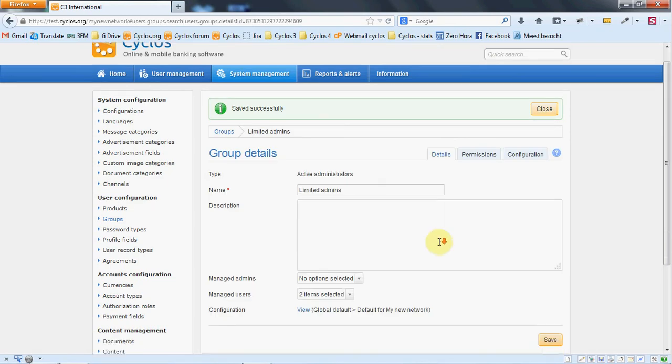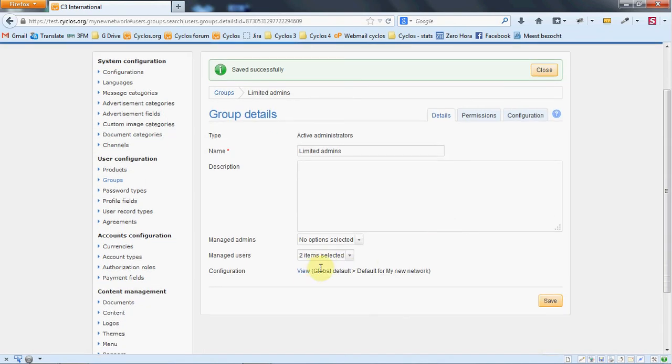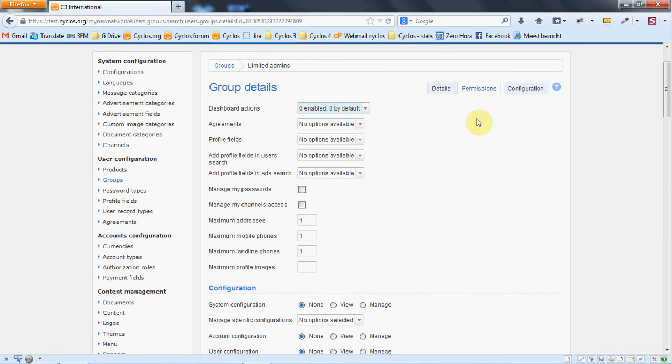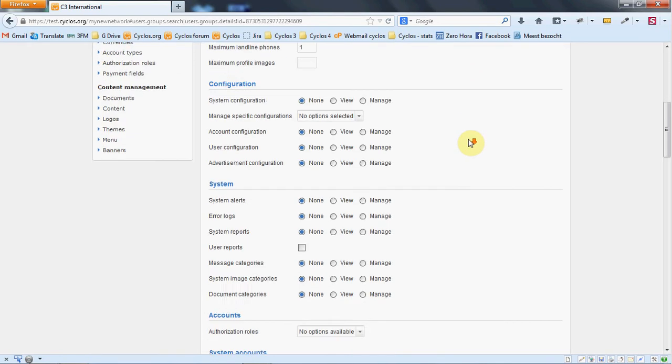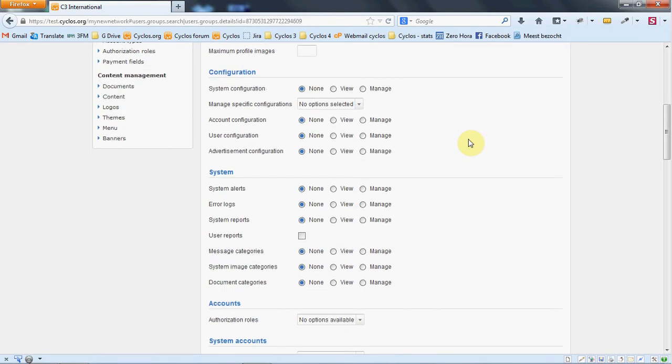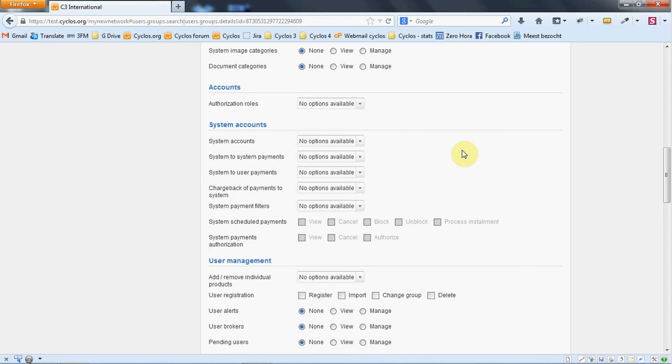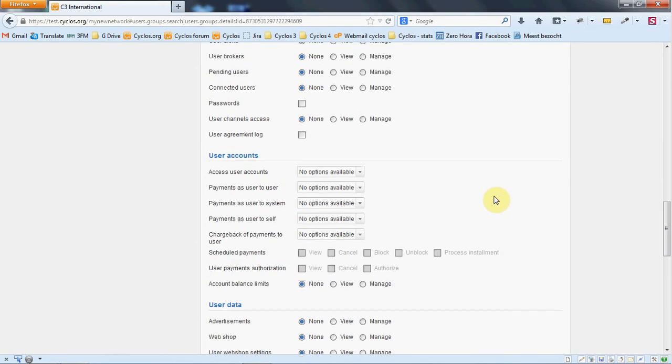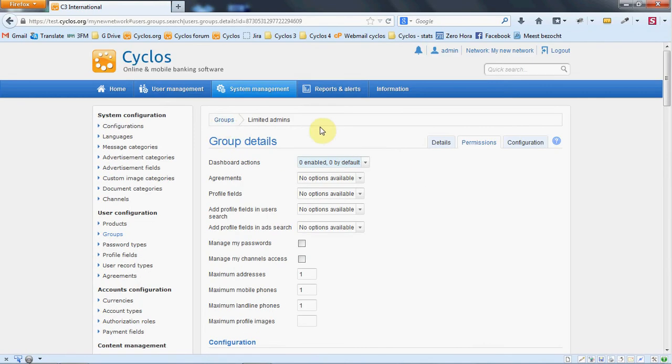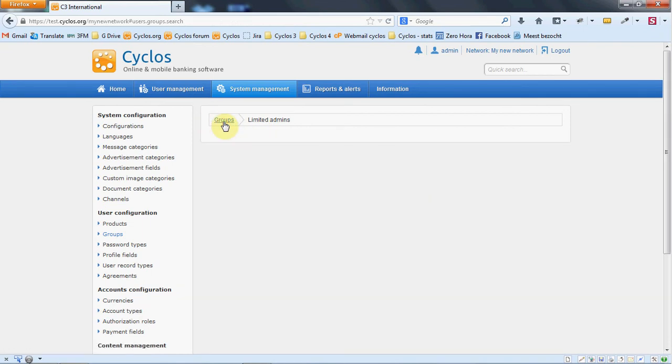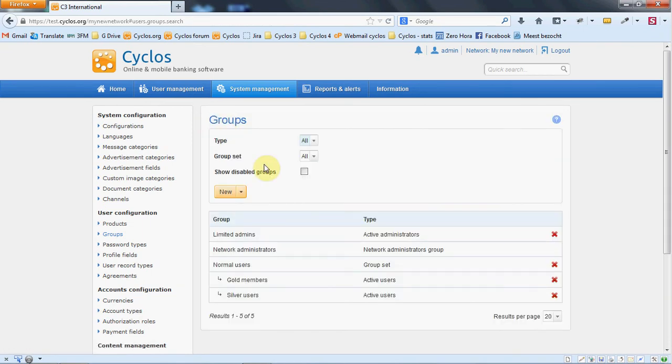So the limited admins can manage the users and we can give them permissions now. What do we want the limited admins to be able to do? We can set here. It works the same as in the product and we will explain this when explaining the products. We go back to the details and we go back to the groups and now we see we have the limited administrators.